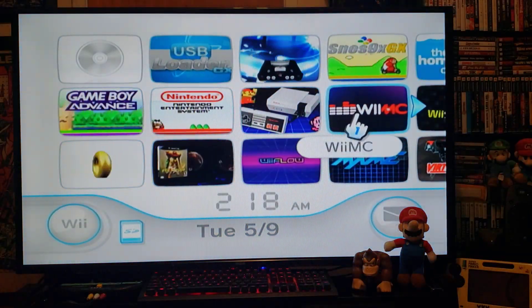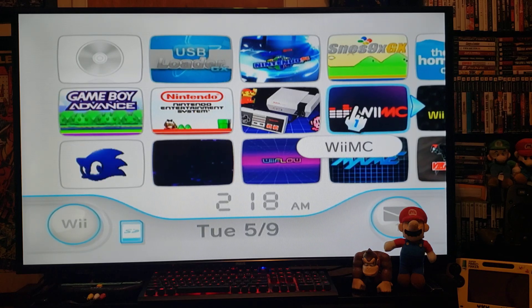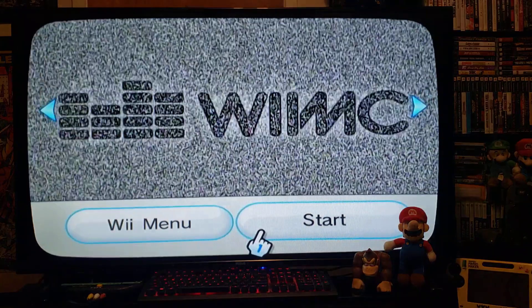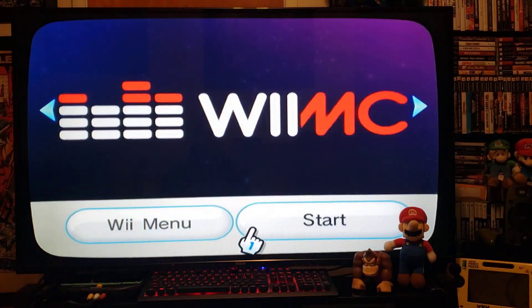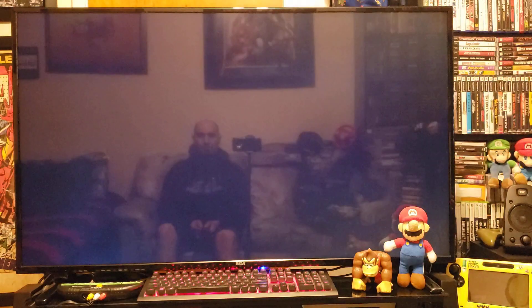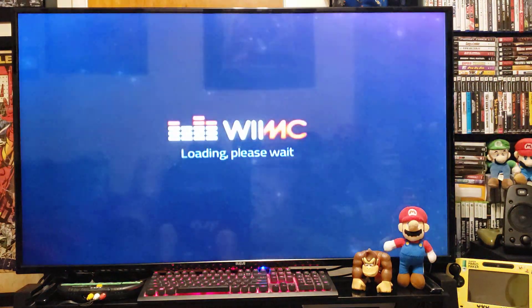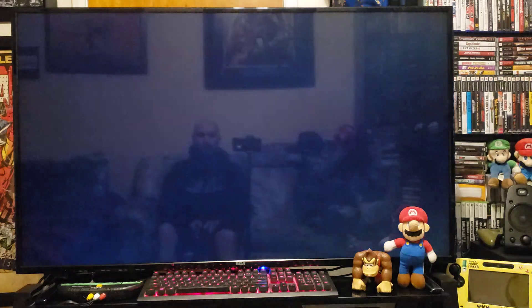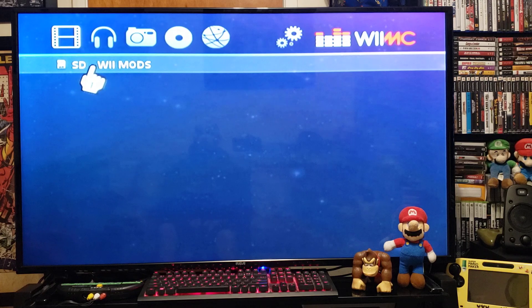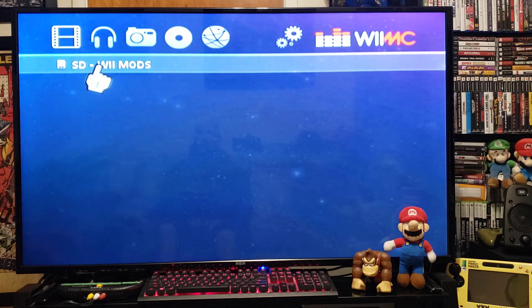There it is — WiiMC. Press A to start it up. Now I have a video file and one audio file, so we'll go into the SD card.